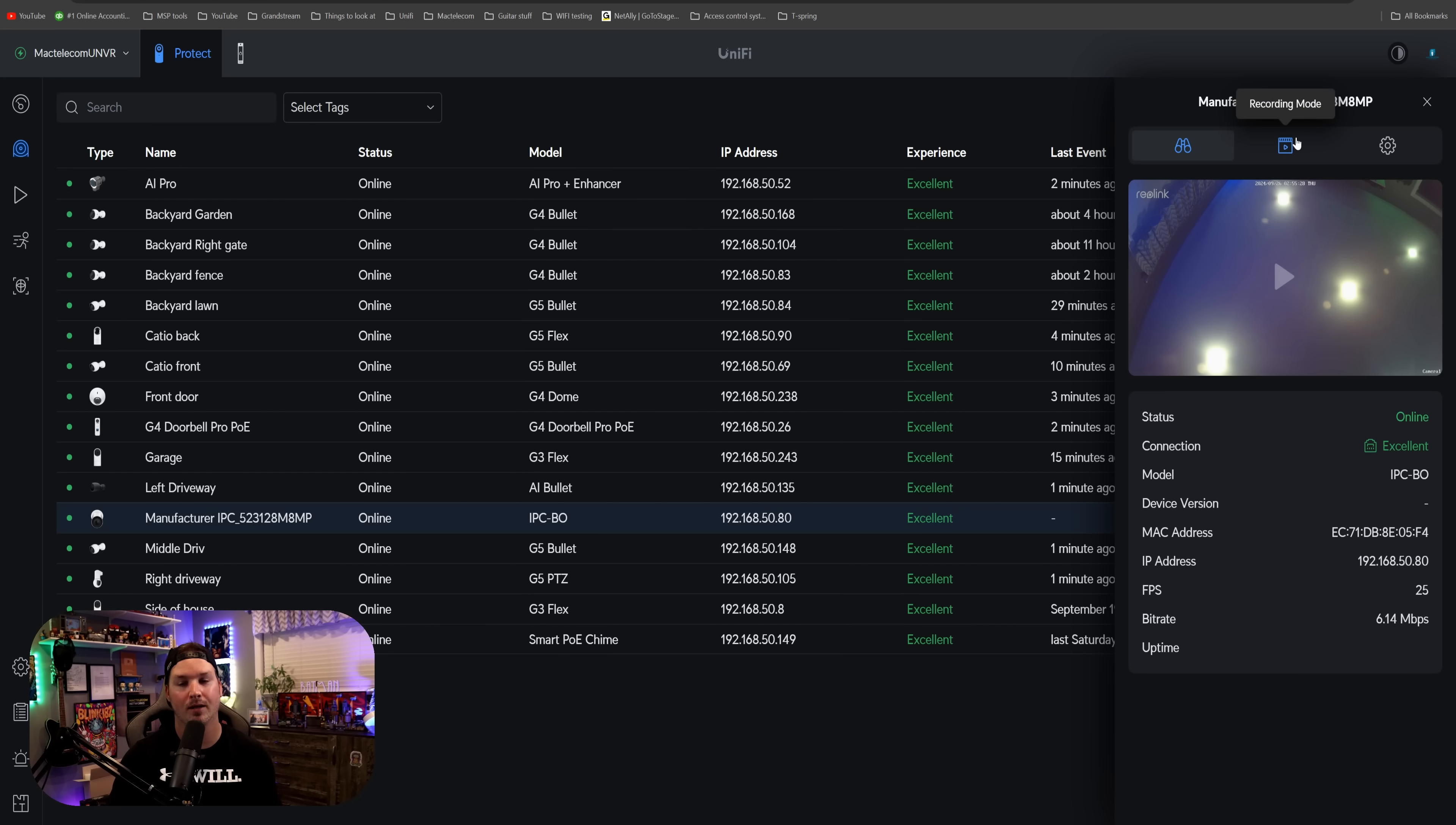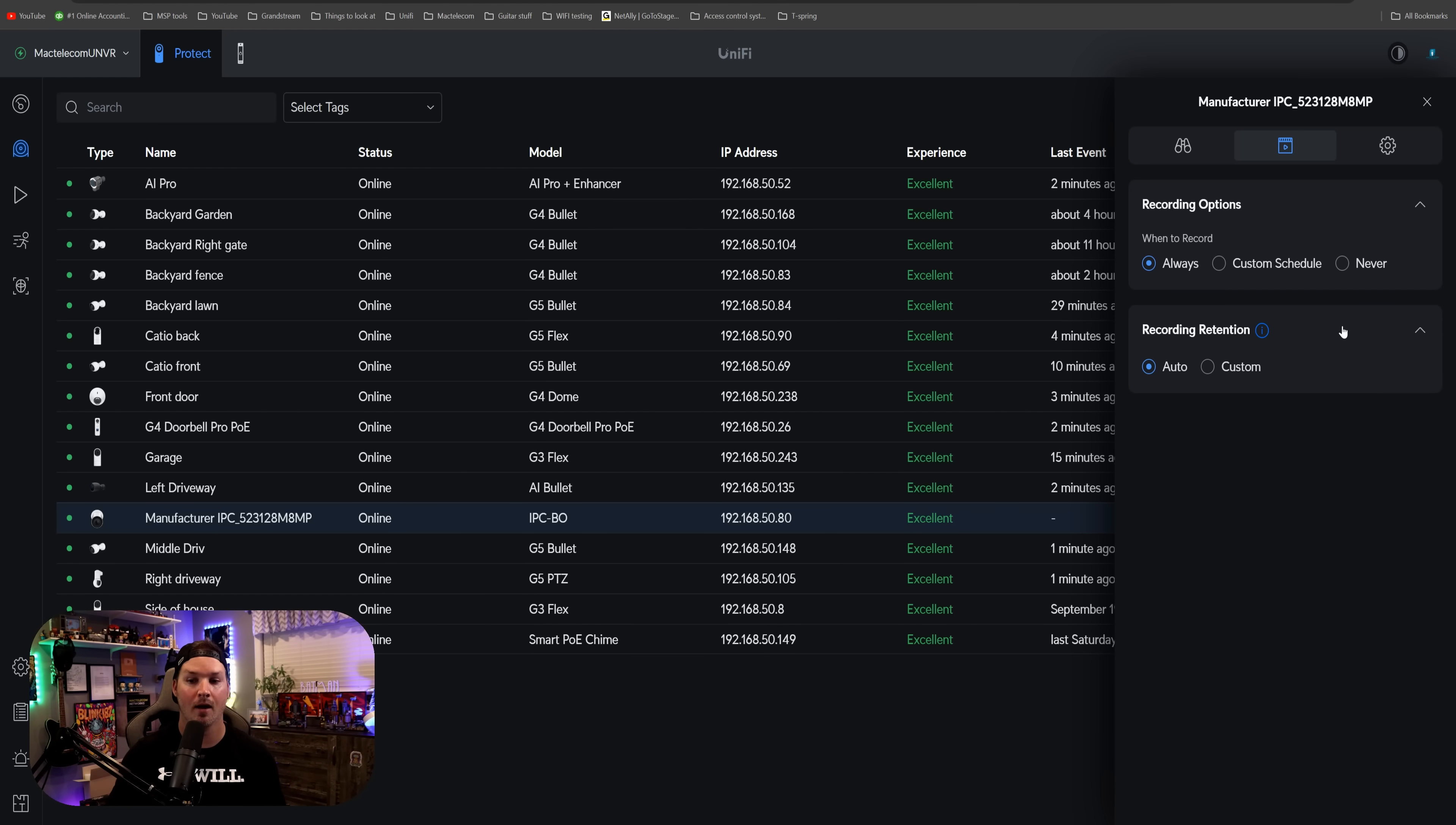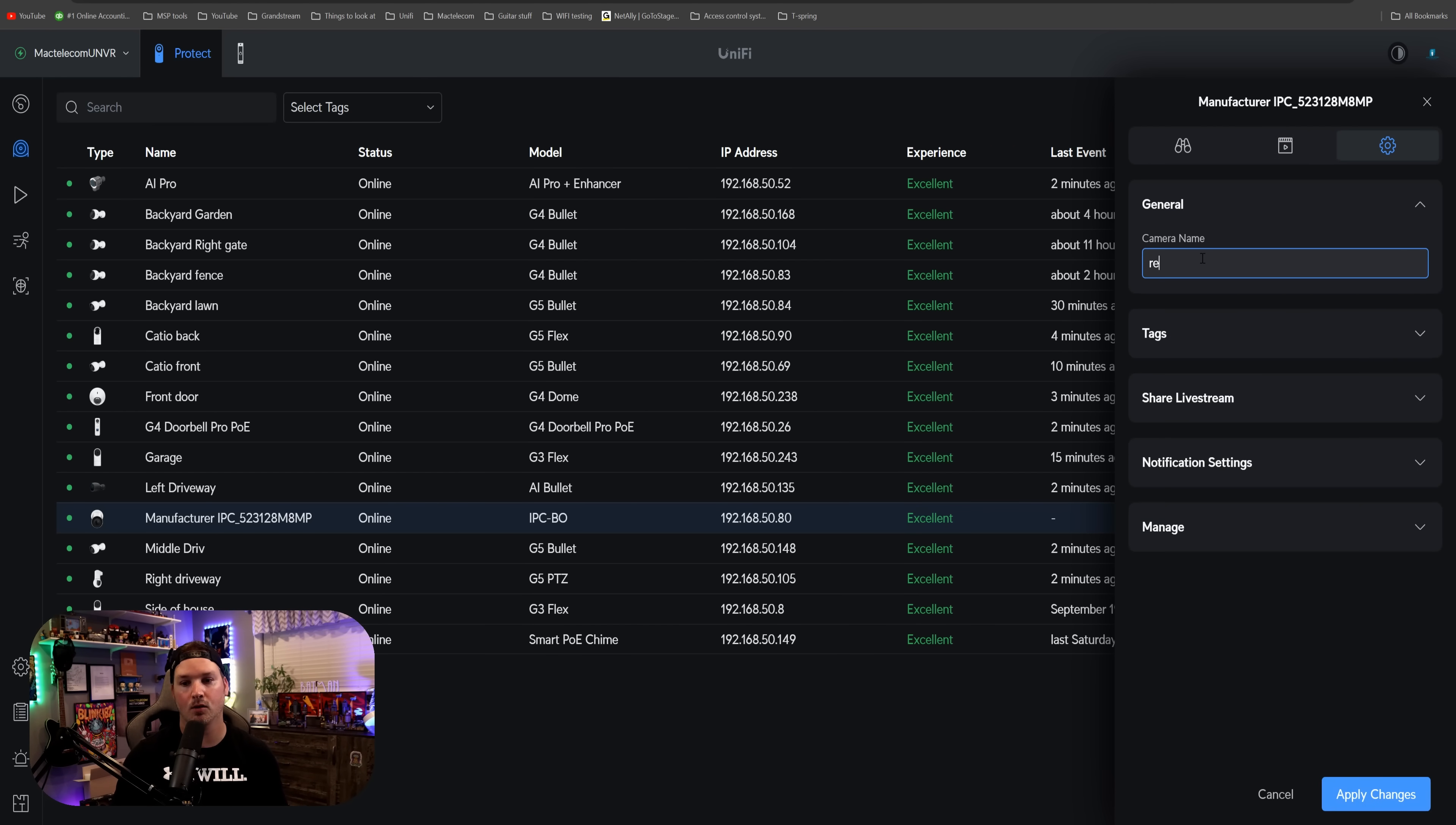But if we click in the recording mode, there's not many options. We have always, custom schedule, or never, and then we have our recording retention. So we can't set it up for any type of motion alerting or motion recording.